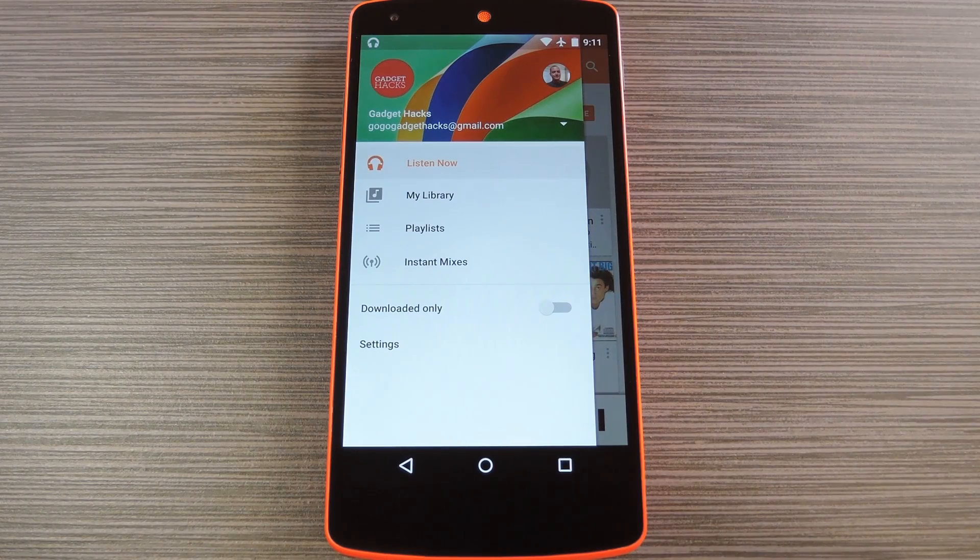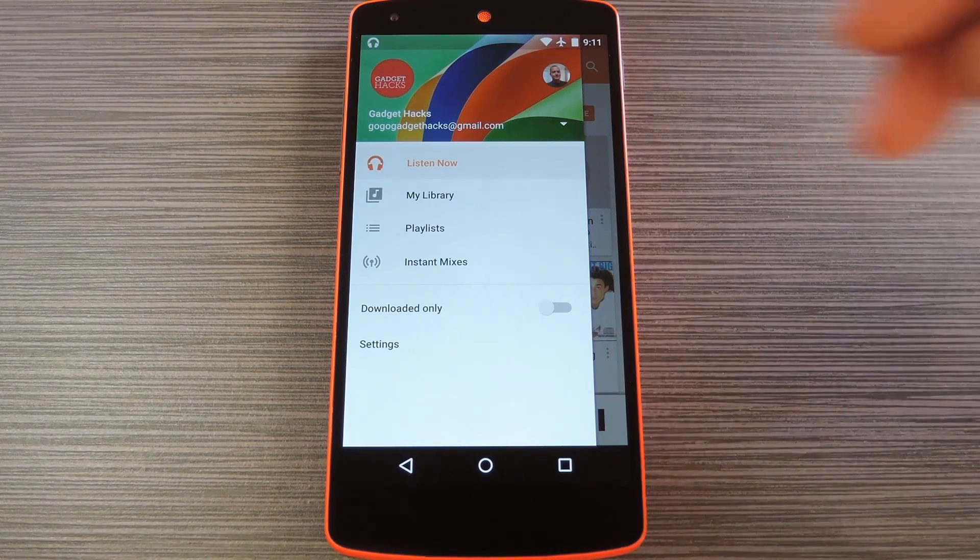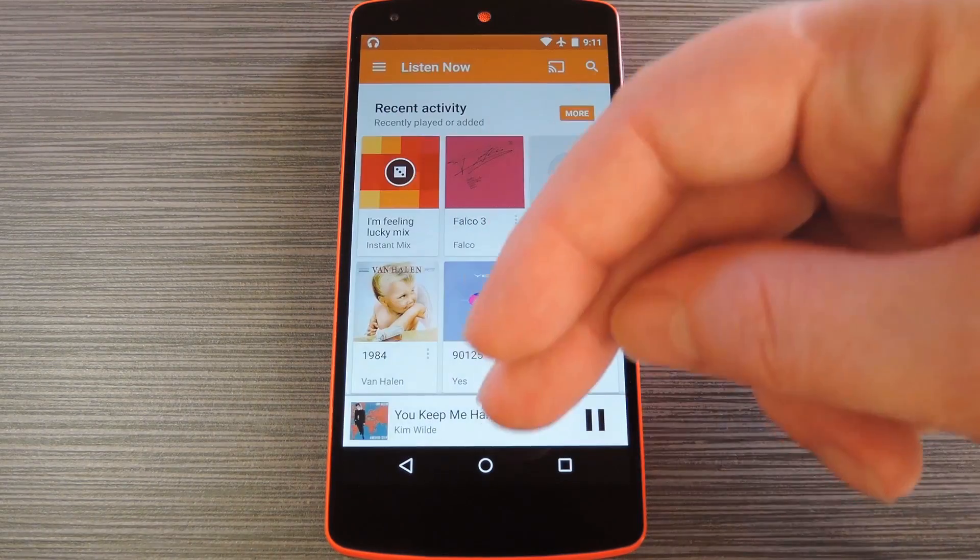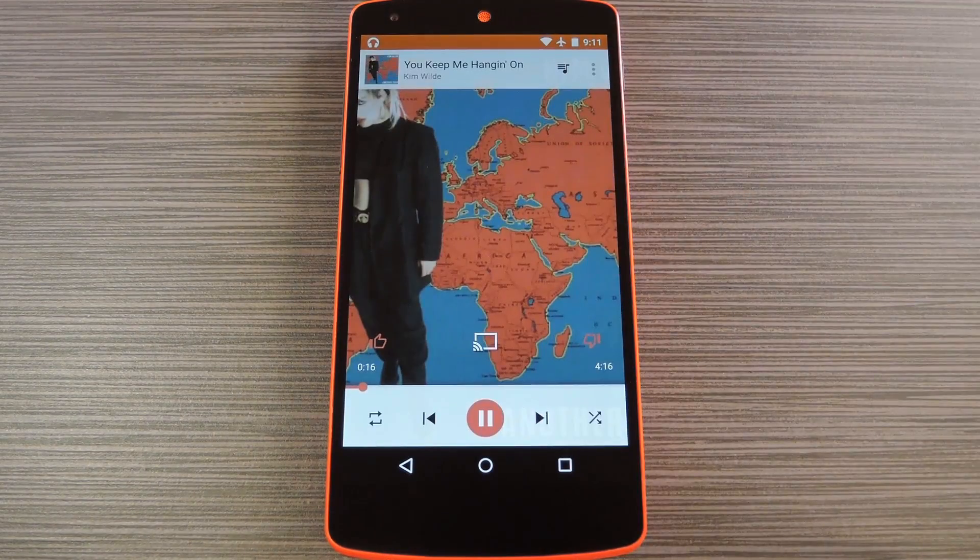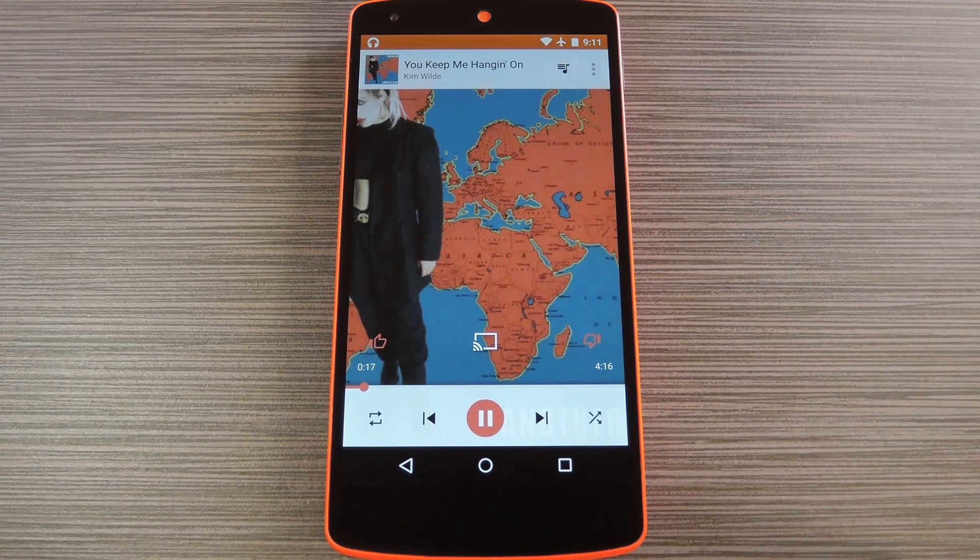Hey what's up everybody, it's Dallas with Gadget Hacks, and today I'm going to show you how to tweak Google Play Music's interface.